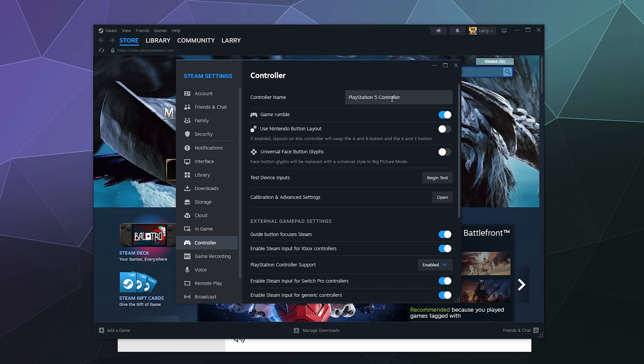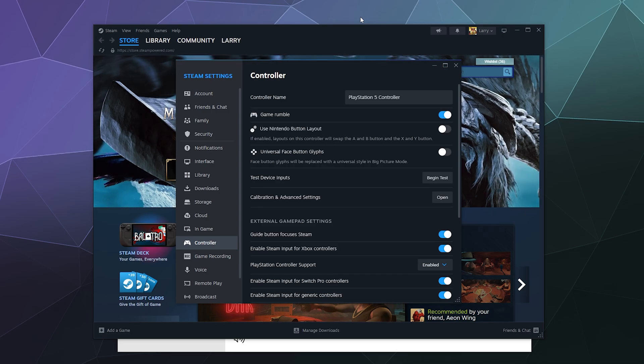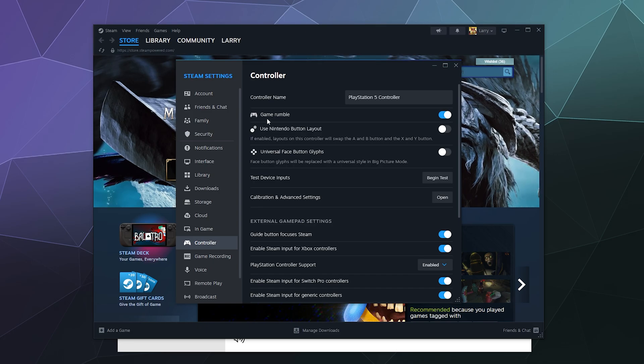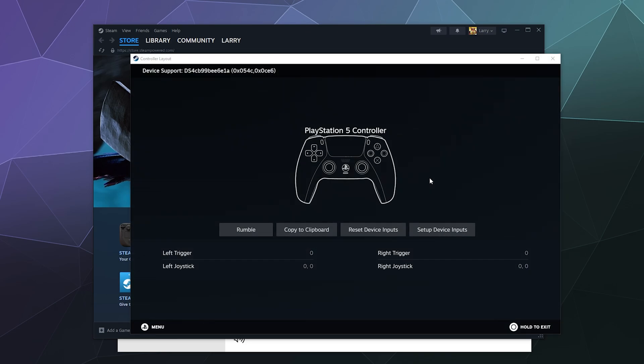Or it might say something else if you gave it a fun, funky, wacky name in the past using Steam's big picture mode. And that's good from here. There's only a couple of settings that are really important. The first one is, do you want game rumble?